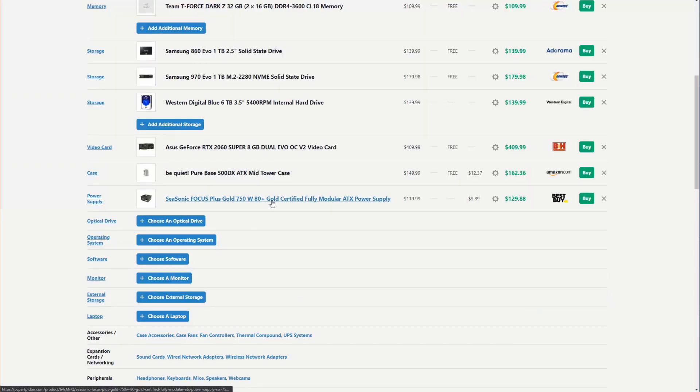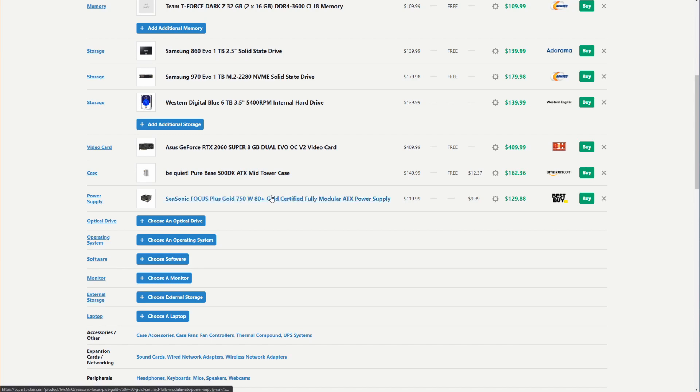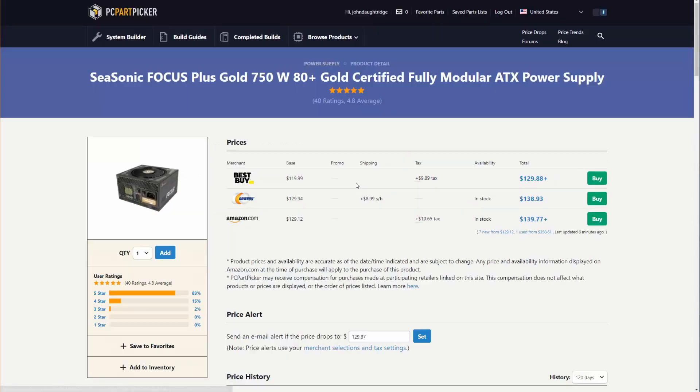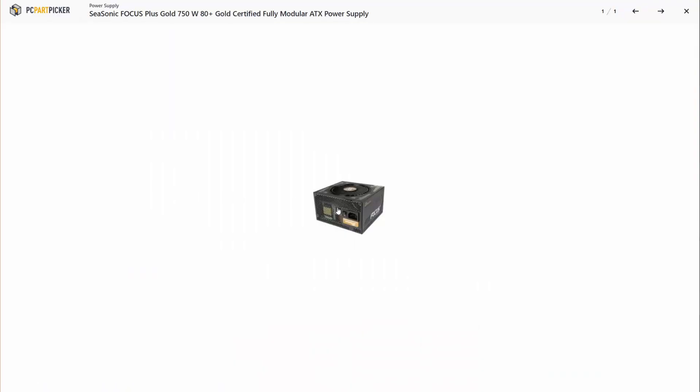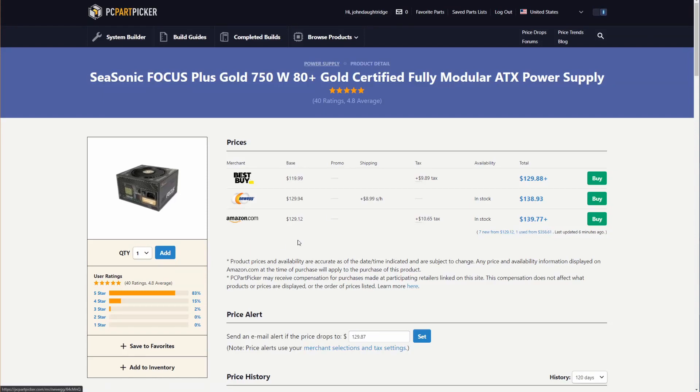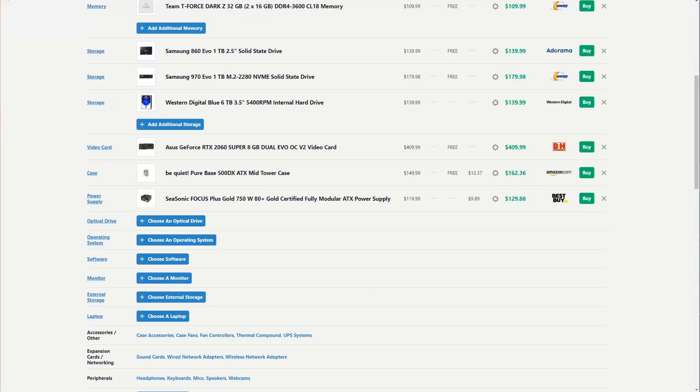Finally, I need a power supply to power this. 80 plus gold, that's an efficiency rating certification. Gold is kind of middle of the pack, but it's also a good price point. Finally, it's a fully modular power supply. That means that all the cables that it has unplug from it, so you don't have all these cables tied in there. Potentially having cables in there that you don't need just hanging out in your case because they're physically attached to the power supply.